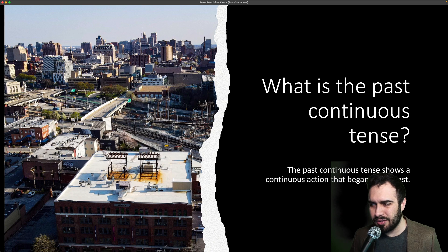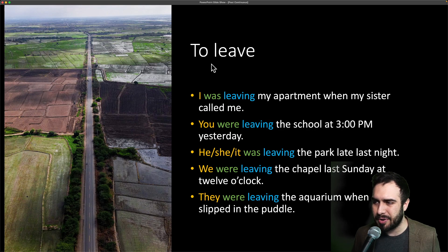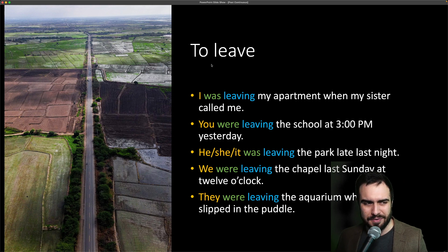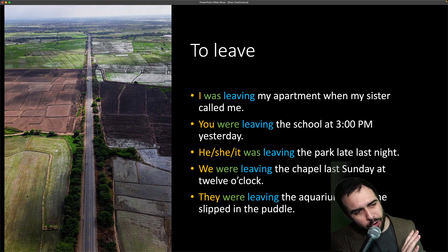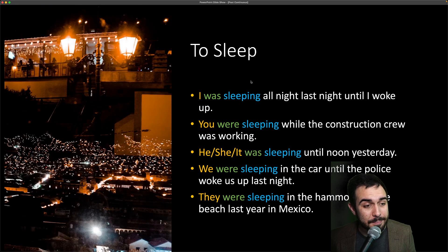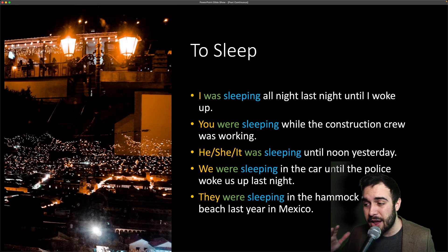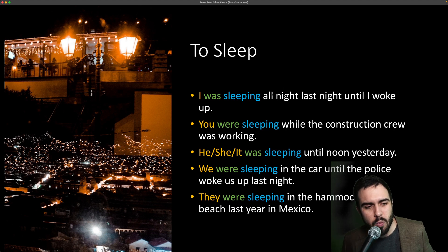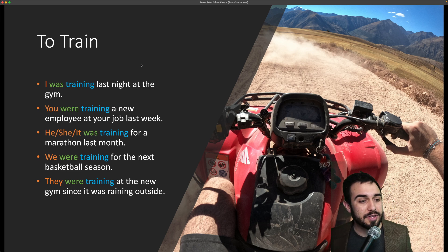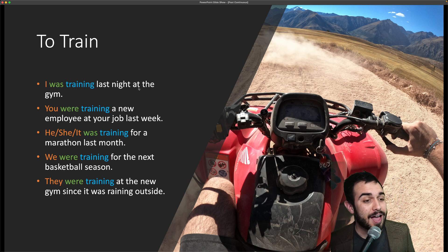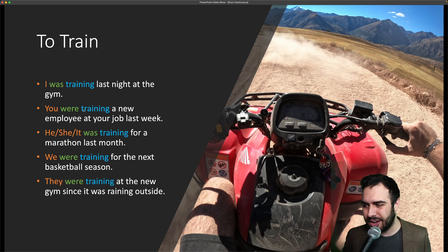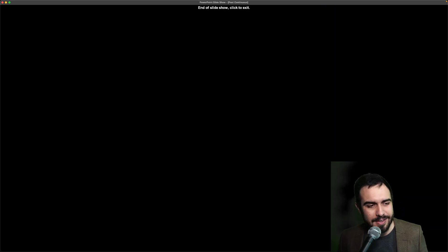Let's review what we covered. To leave — salir: I was leaving my apartment when my sister called me. To sleep — dormir: I was sleeping all night last night until I woke up. To train — entrenar: I was training last night at the gym. Those are three verbs in the past continuous tense in English.